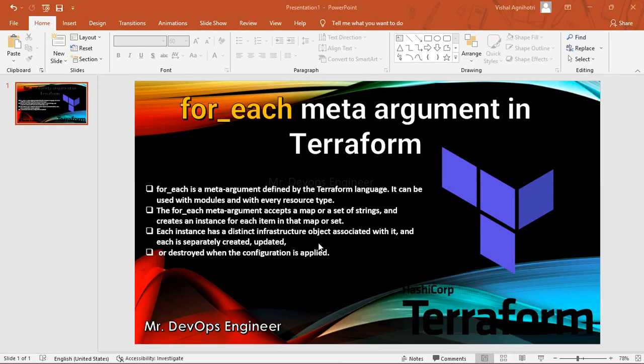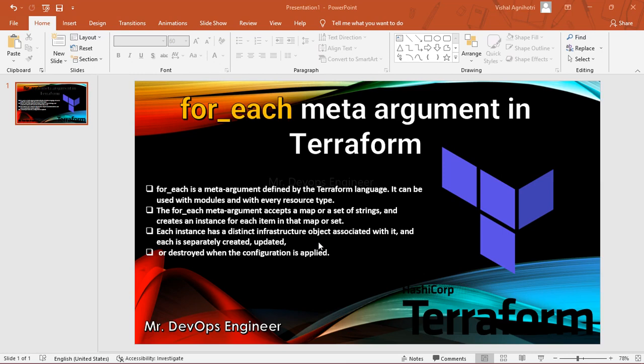Hello and welcome to the ninth video series of Terraform. In today's session I will be demonstrating how to use for_each meta argument in Terraform. It basically allows you to provide multiple values at a time, either as a map or a set of strings. In simple terms, you are passing multiple values.